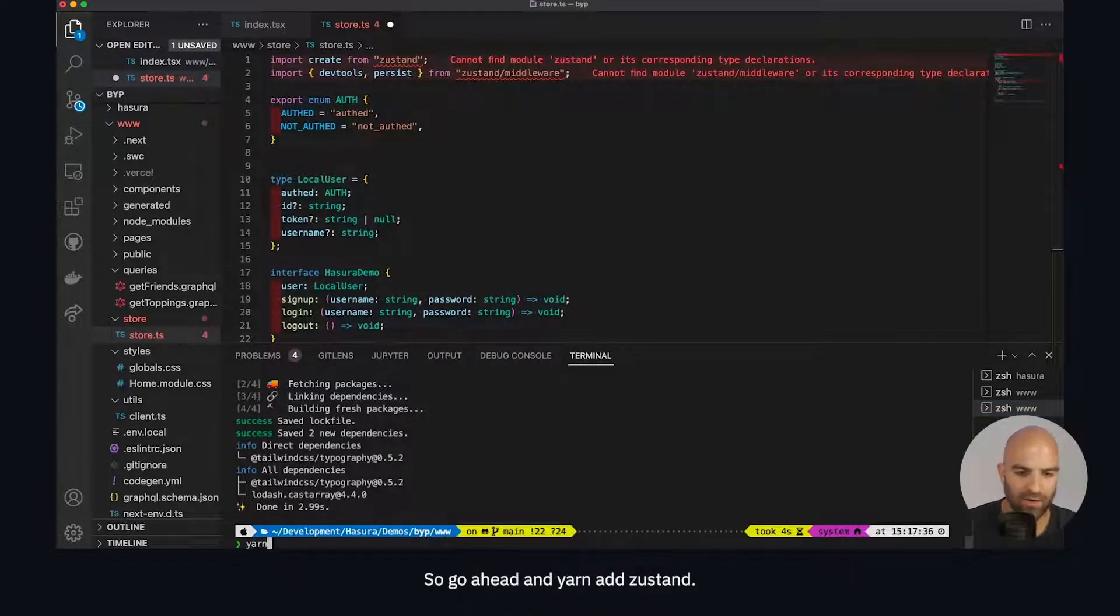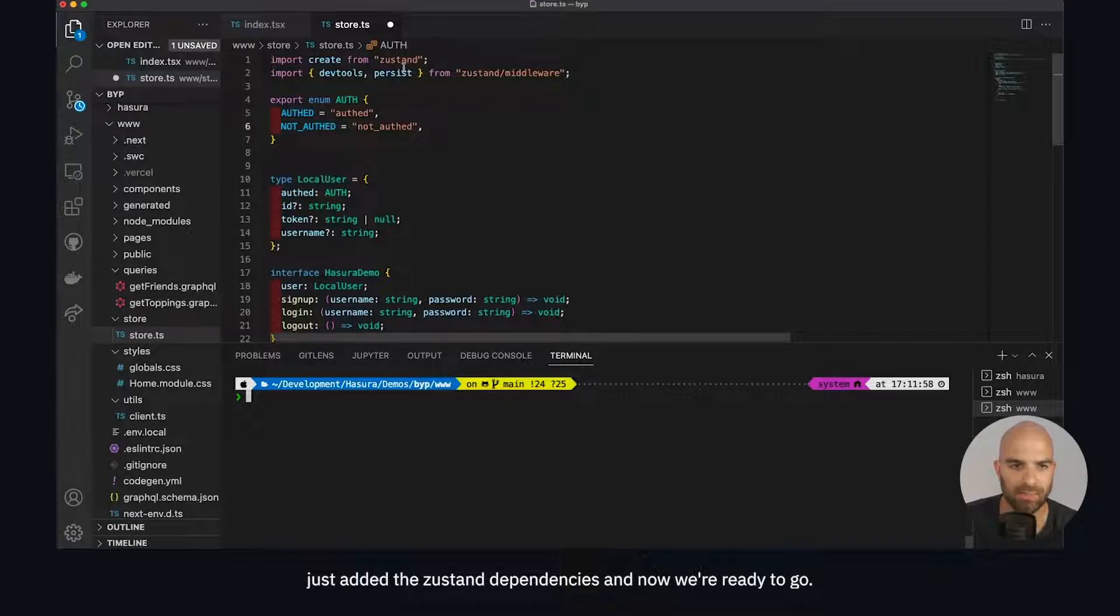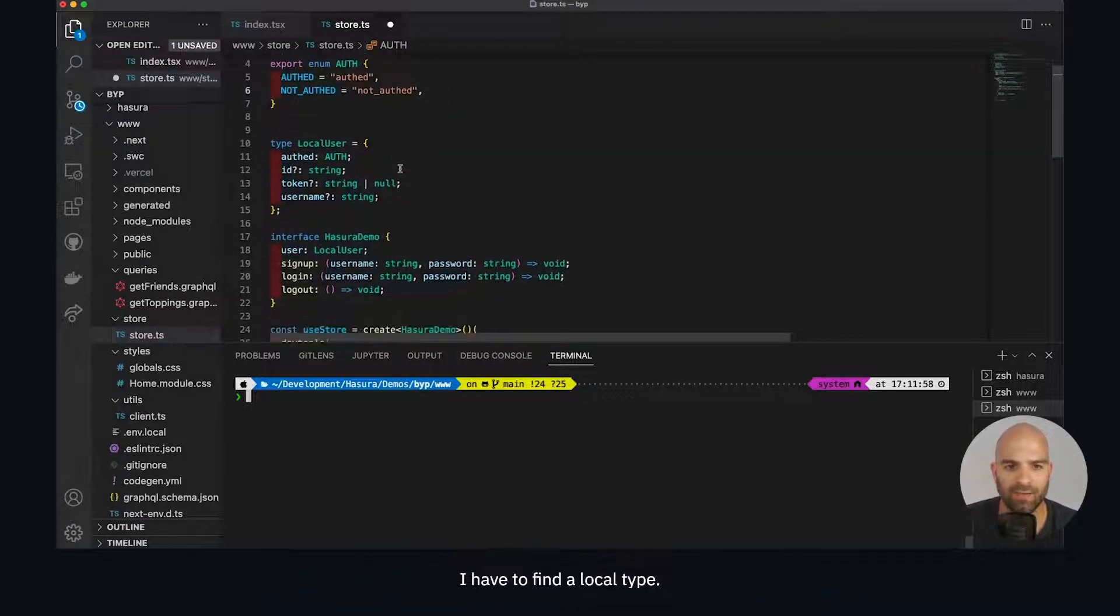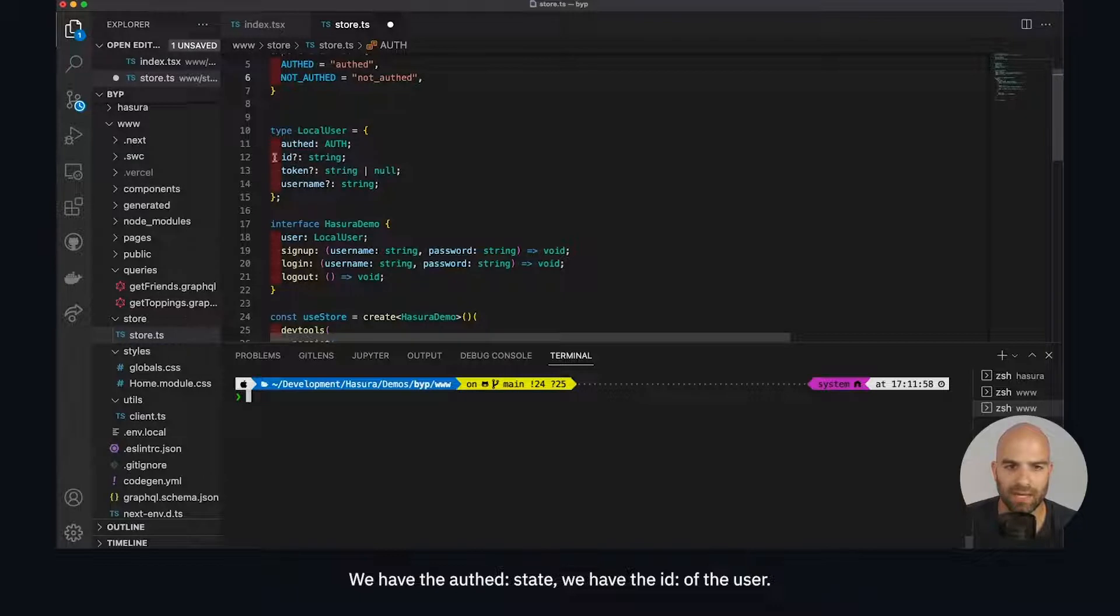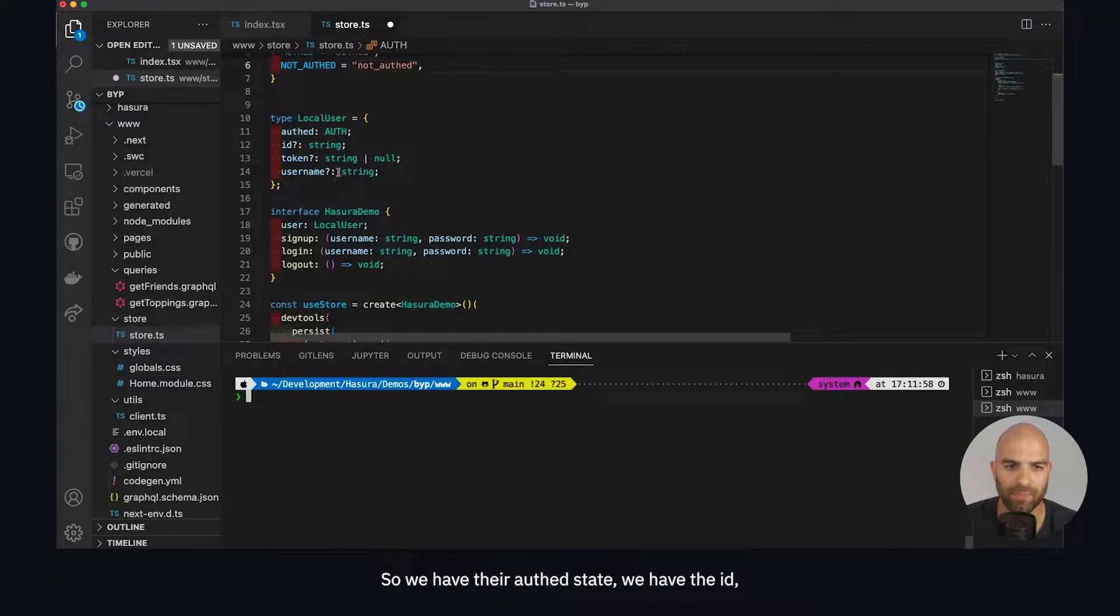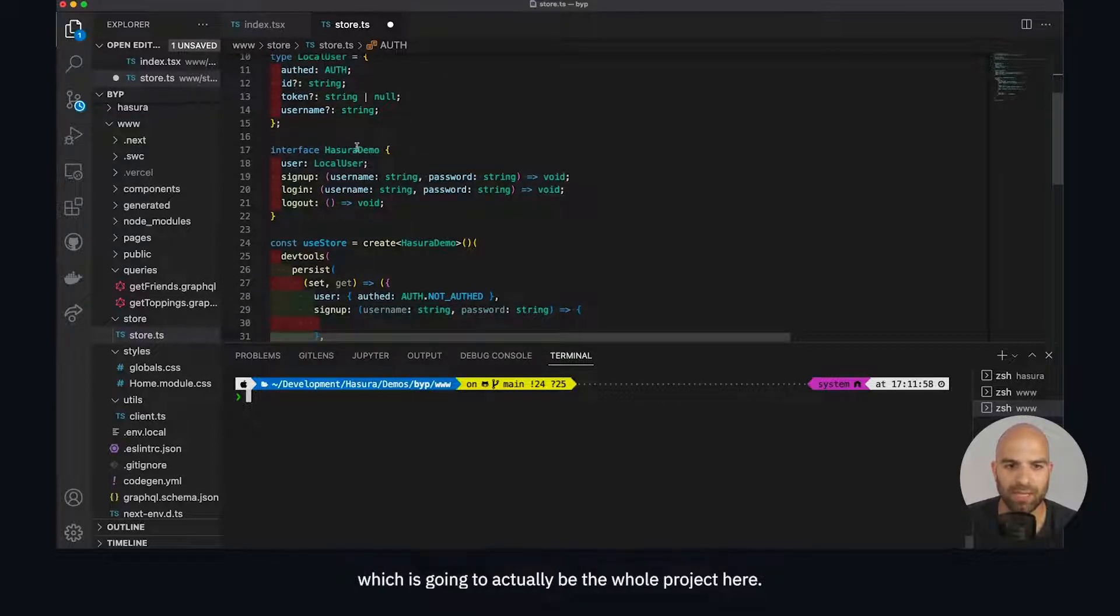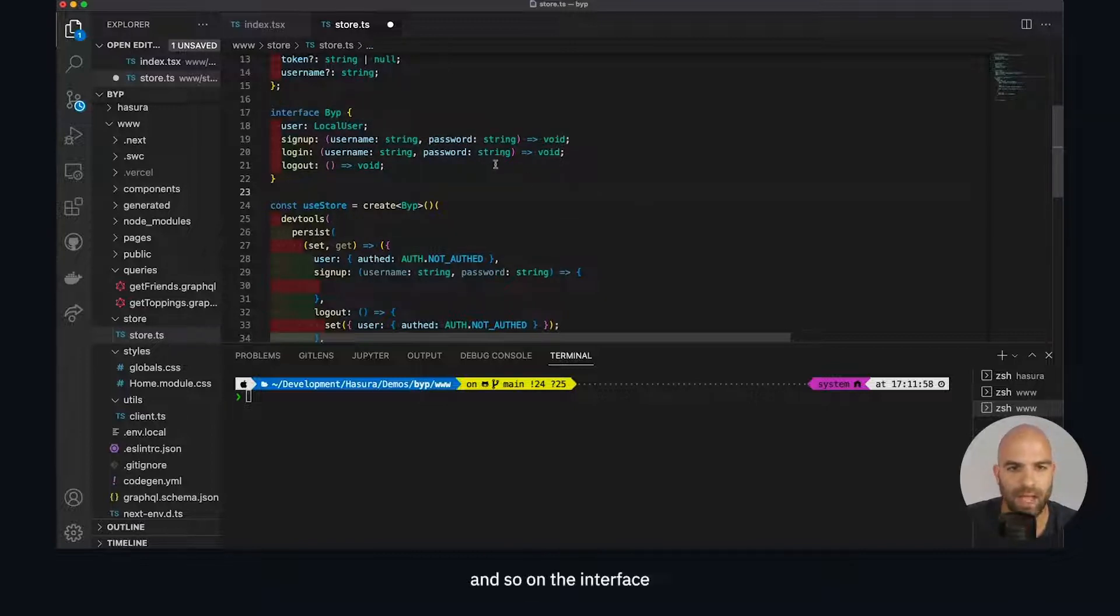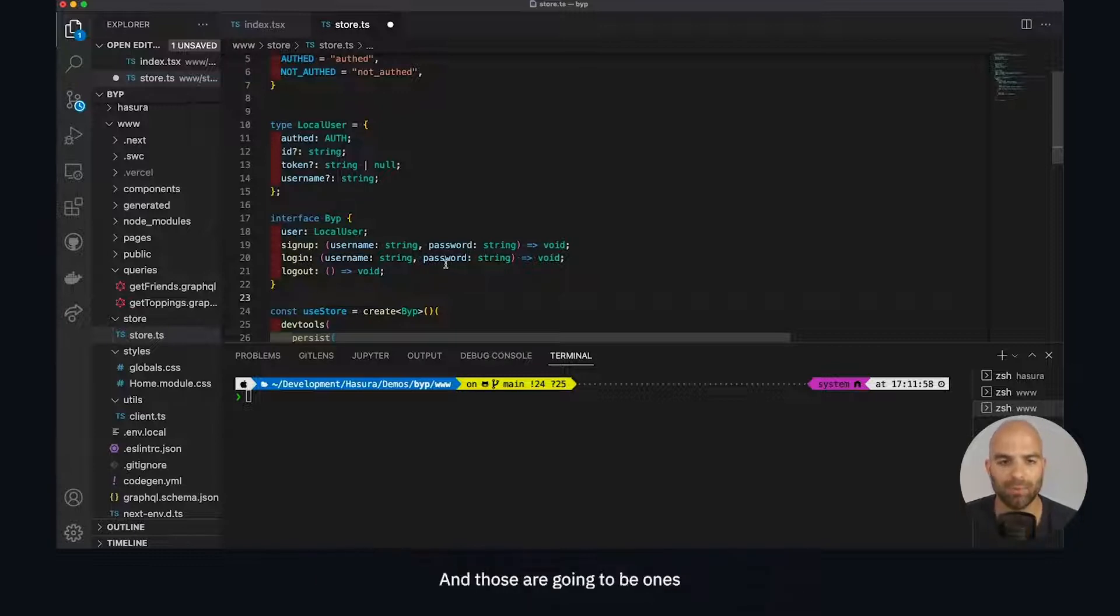We've just added the Zustand dependencies. I've got an exported enumeration called auth - simply two string identifiers: auth and not auth. I defined a local type, some TypeScript specific pieces. We have the auth state, the id of the user, the token from the user (their JWT), and the username. Then I have an interface for the whole project which I'm going to rename to bip. On the interface of bip I have the user state which is local user, and then I have these three methods: signup, login, and logout.